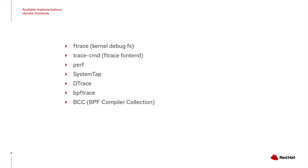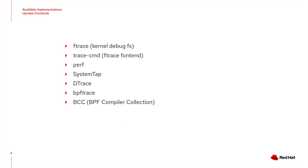Various UPROBE related back-ends exist. Ftrace, which is not actually a back-end, but a Linux debug file system, which allow you to configure and monitor UPROBEs. Trace command, which is a user front-end to the Ftrace debug file system. Perf, system tap, and Dtrace are all using the UPROBE framework. BPF trace is a high-level tracing language, which also includes UPROBEs with eBPF. BCC is a set of tools which allow you to easily write scripts to interact with the various Linux kernel debug frameworks, just like BPF trace, including UPROBEs with eBPF. Later on, we have a quick demo on the last two tool suites in combination with OpenVSwitch.